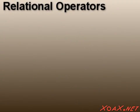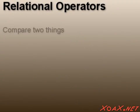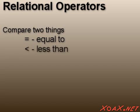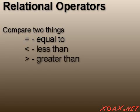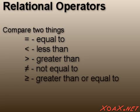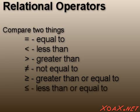Relational operators give us the ability to compare two things, usually numbers. There are six relational operators: equal to, less than, greater than, not equal to, greater than or equal to, and less than or equal to.